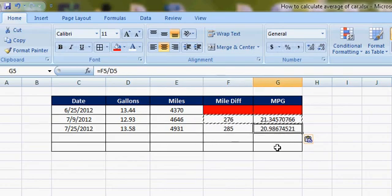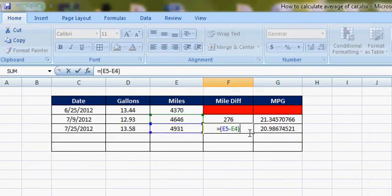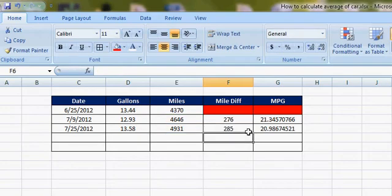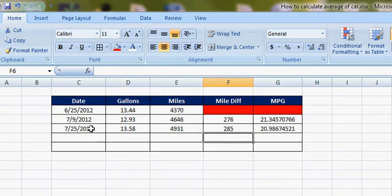So 20.98 was the miles per gallon during that time period. Now to get more accurate data, you can make the average of this MPG.